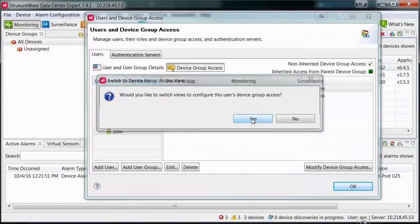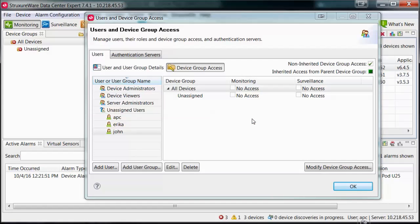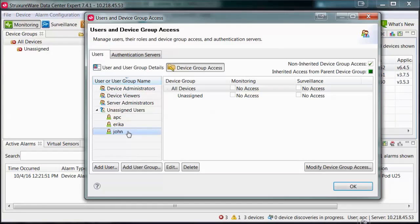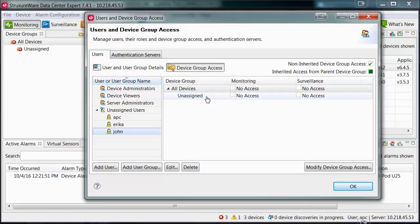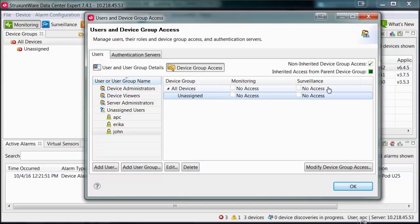Select Yes when prompted to switch views. Ensure that the user you wish to configure access for is selected within the left pane. A new user will not have access to anything on the system unless provided with access or given administrator rights.